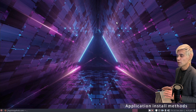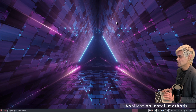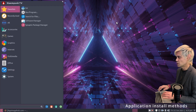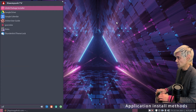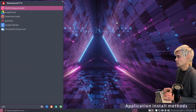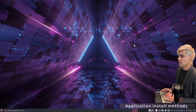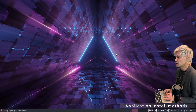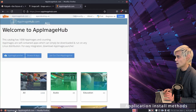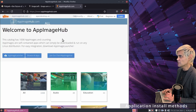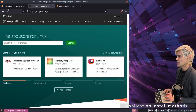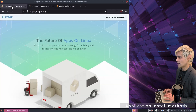All of these applications can be found in the apps menu — just do a search, for example GDebi. But there are actually even more ways of installing applications. If we jump into Firefox, we have app images, snap packs, and flat packs.